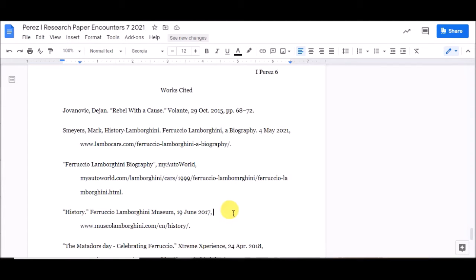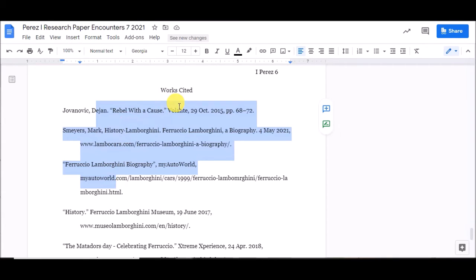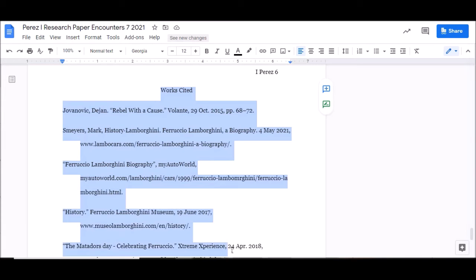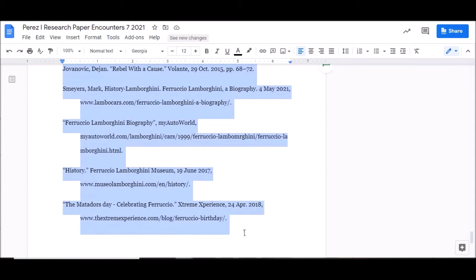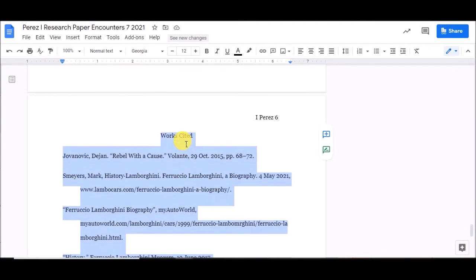The second thing you might notice is that there is extra space between these entries and up here. Google Docs has a setting that's doing that automatically. Between paragraphs it's adding an extra line. So, I'm going to highlight all of it, including Works Cited.